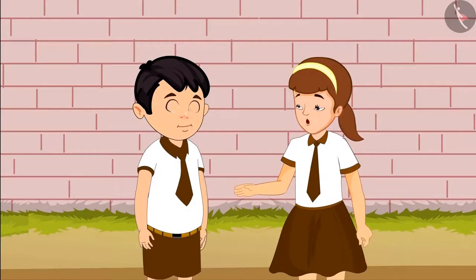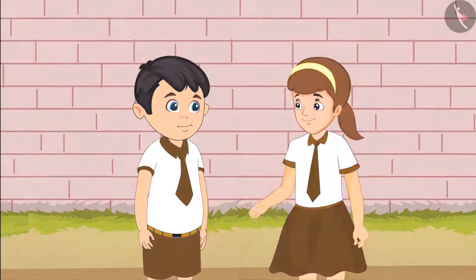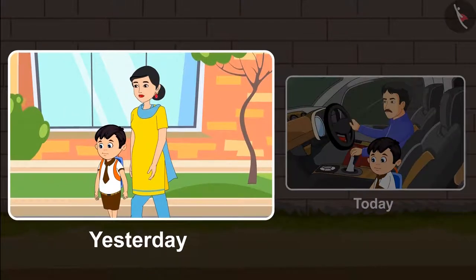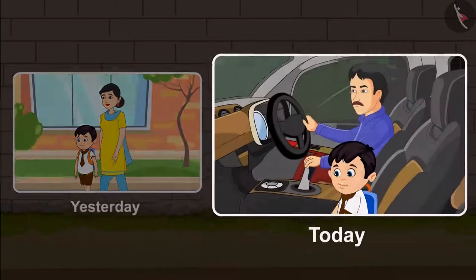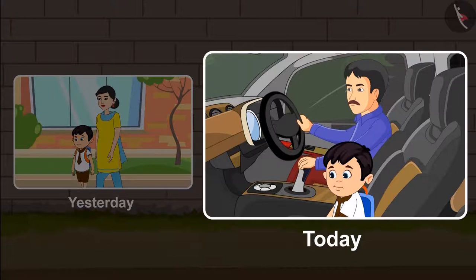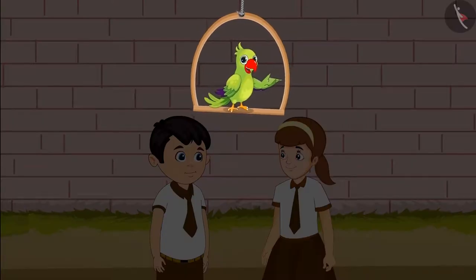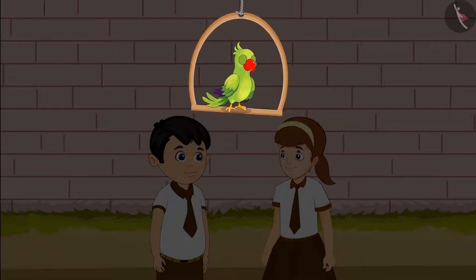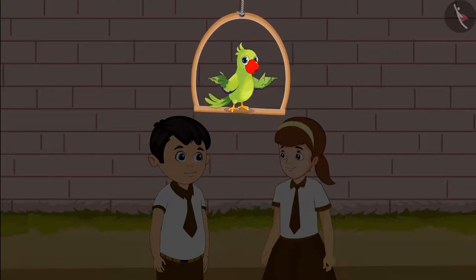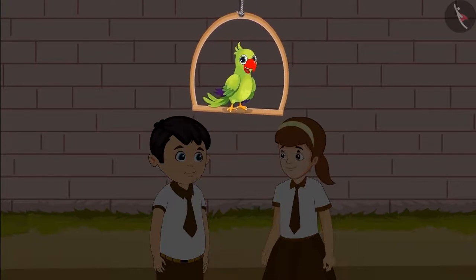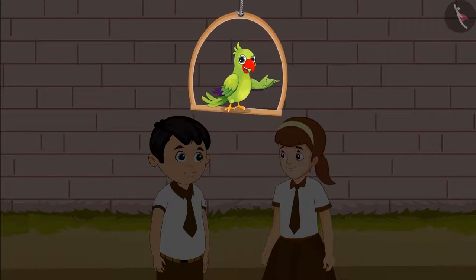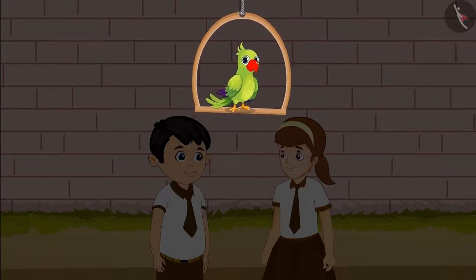Chotu explains: the school doesn't go far or near. Yesterday, when you walked to the school with your mother, you took more time. And today you came by car, hence it took less time. So friends, the school did not get far or near when Chotu was walking or coming by car. It happened because one day it took Chotu more time and the next day it took less time.